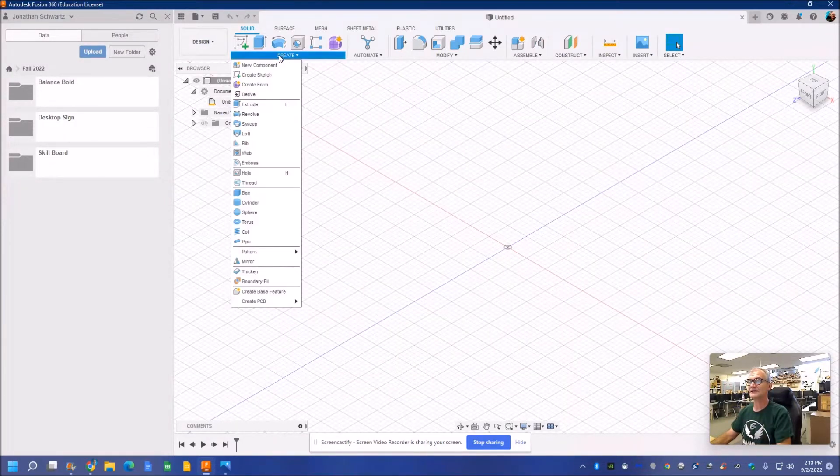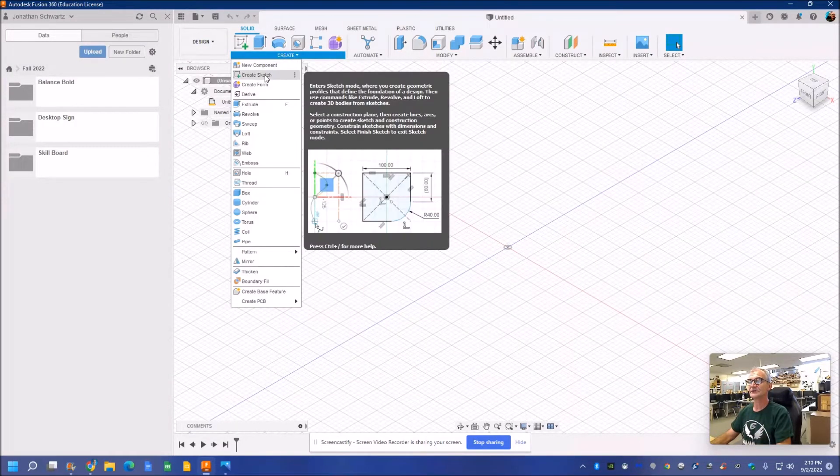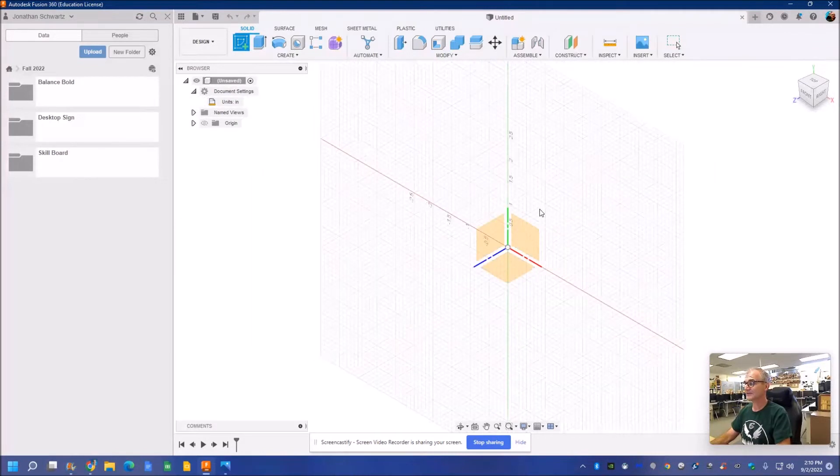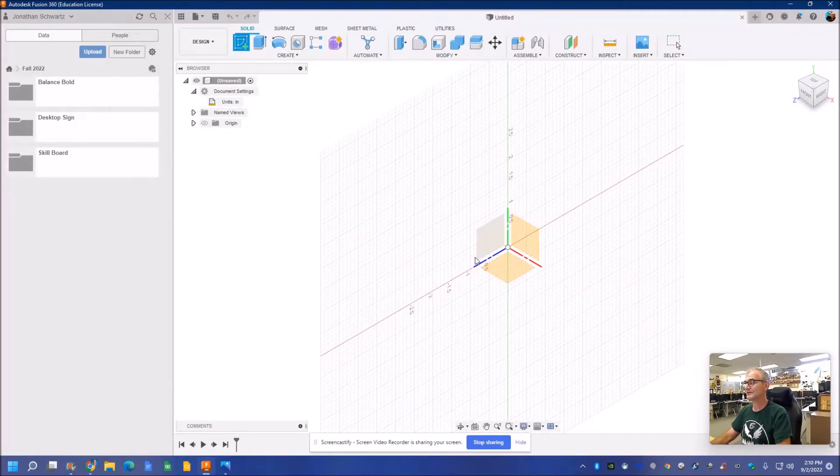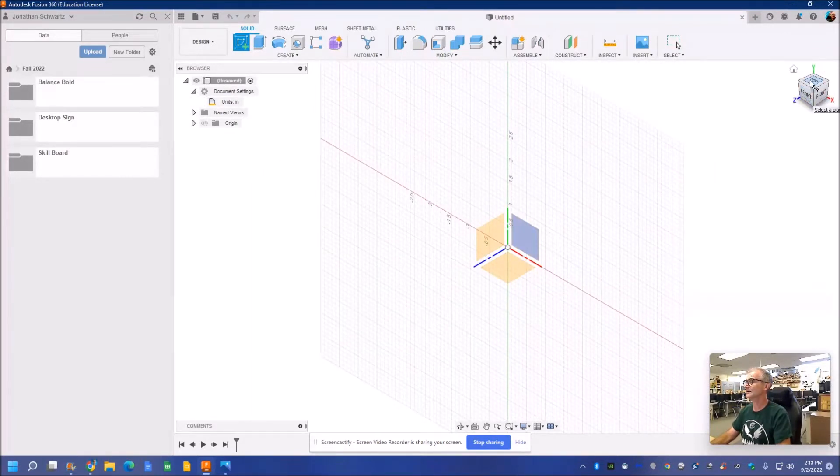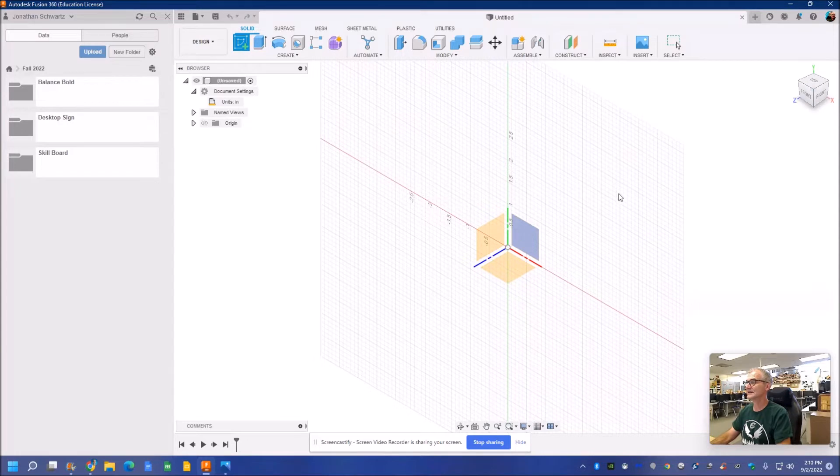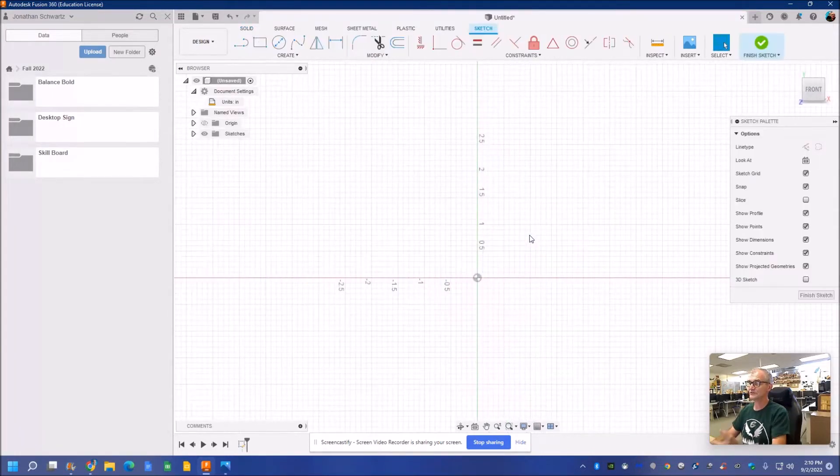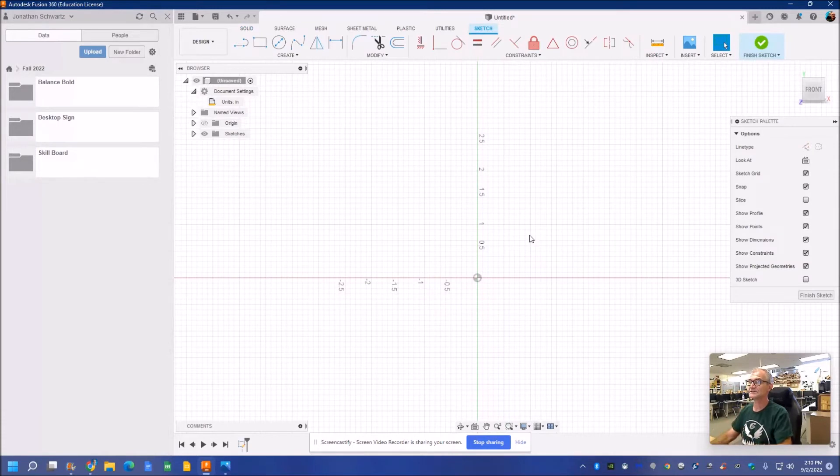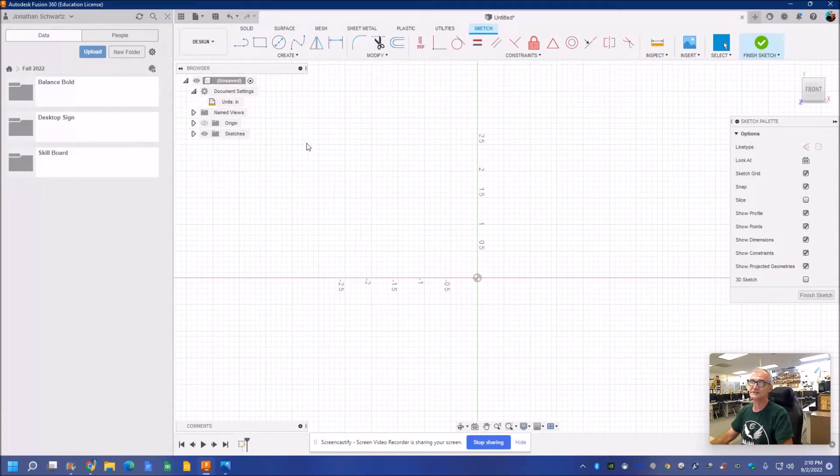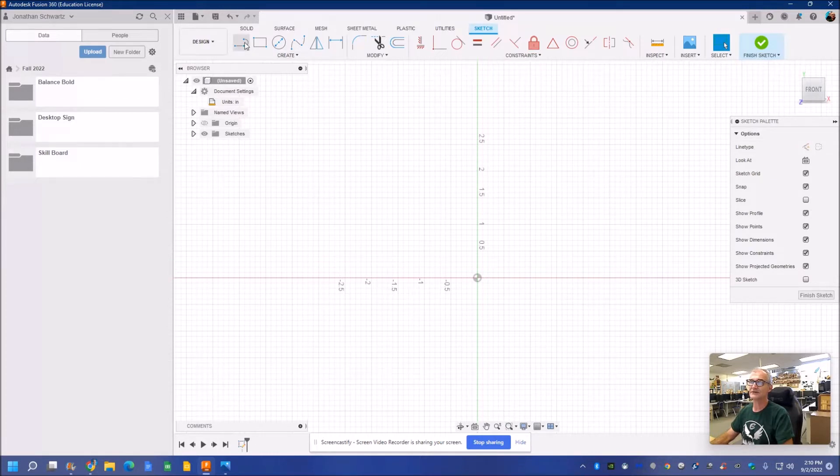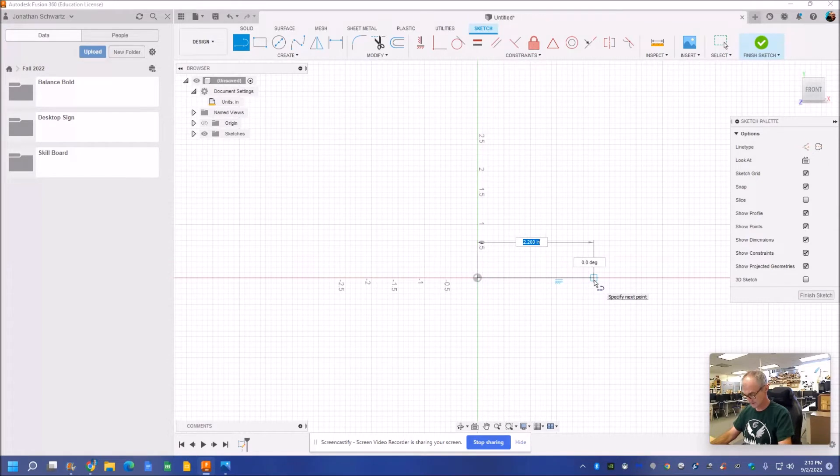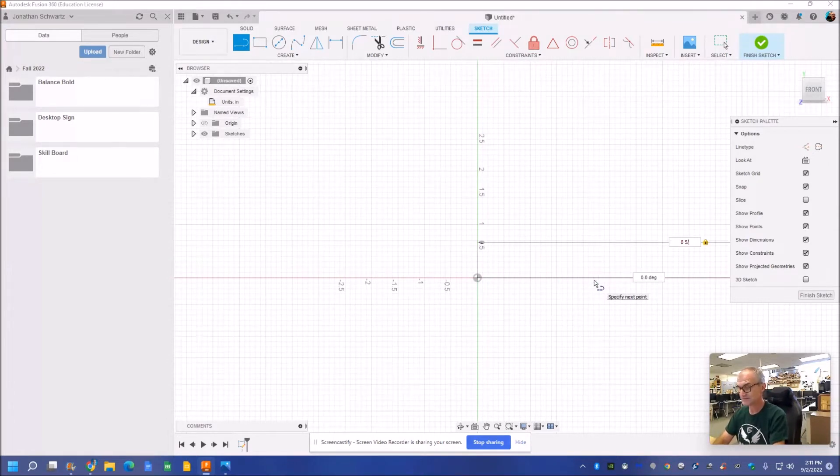I'm going to go to create. I'm going to start by creating a sketch. It's asking me what plane I want to draw in. I look in the upper right-hand corner here. I can see a box. I like to draw in x and y. So that's going to be the green and the red. And extrude forward into z. A lot of ways to draw this. This is not the best way. It's just one way to do it. I'm going to create a line. I'm going to start at the origin. I'm going to go over to the right. Eight space five eighths. Zero degrees.